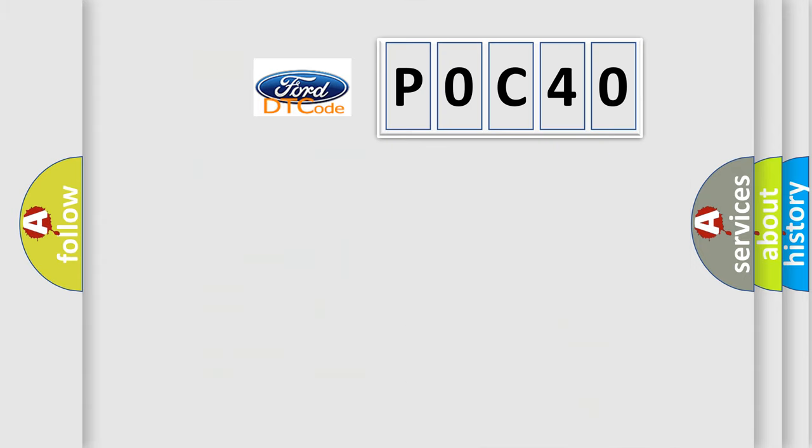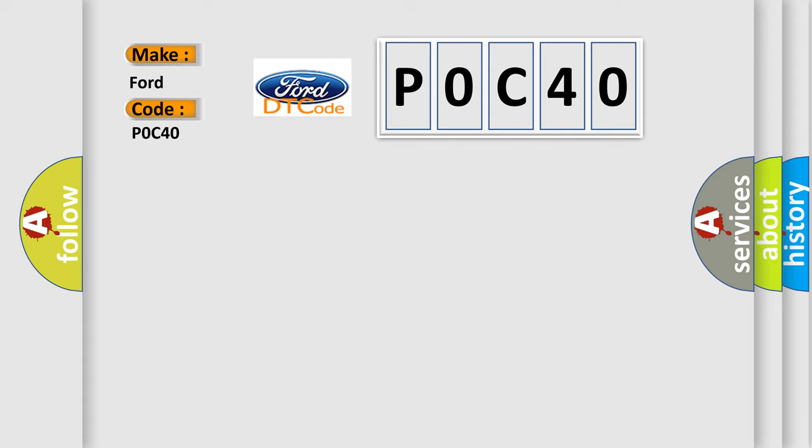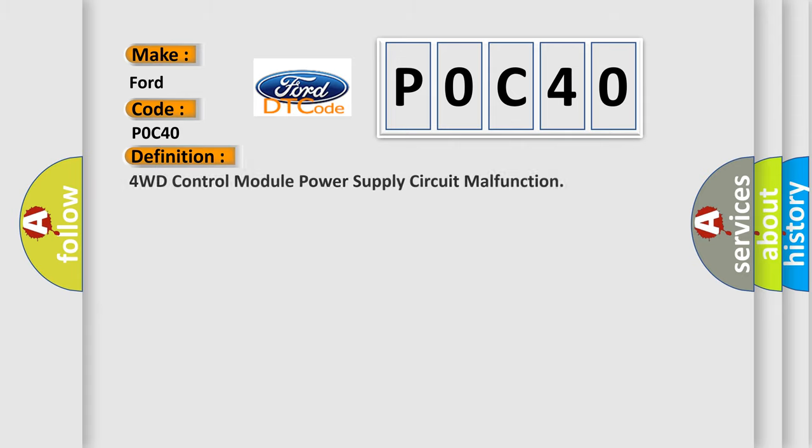So, what does the Diagnostic Trouble Code P0C40 interpret specifically for Infinity car manufacturers? The basic definition is: 4WD control module power supply circuit malfunction.